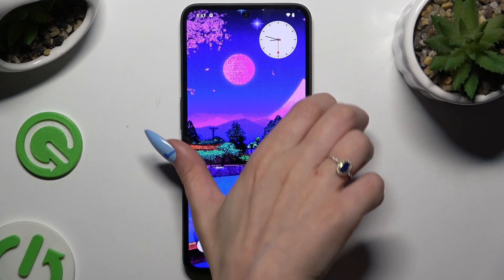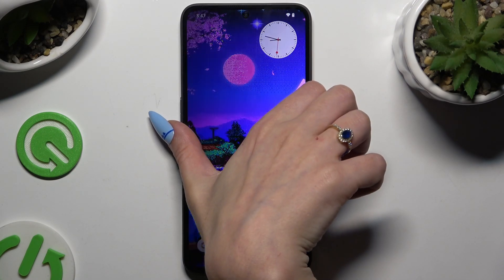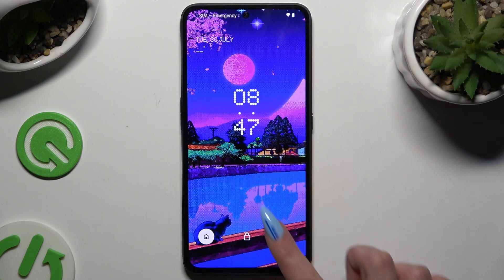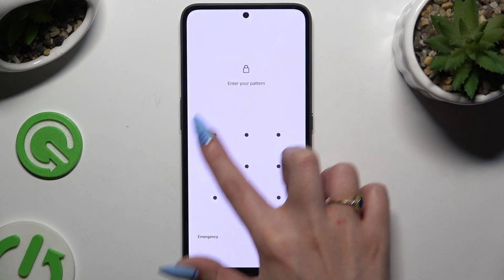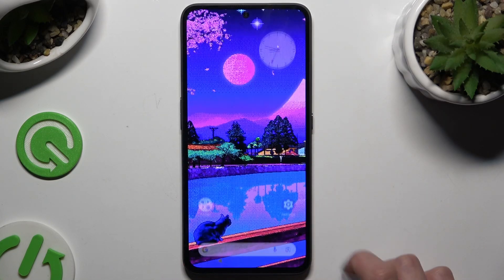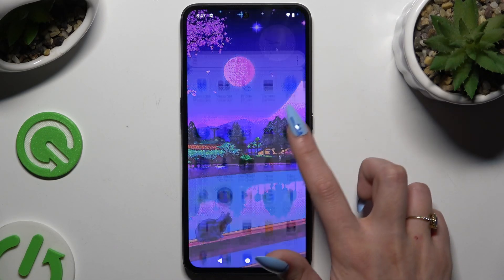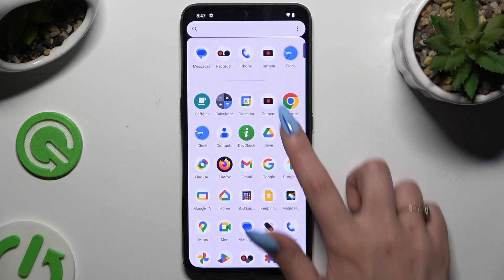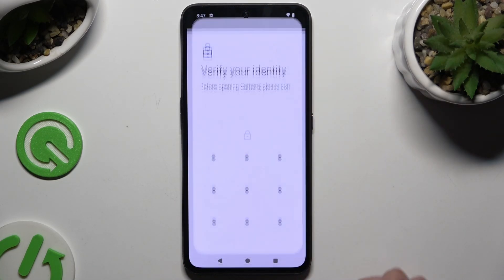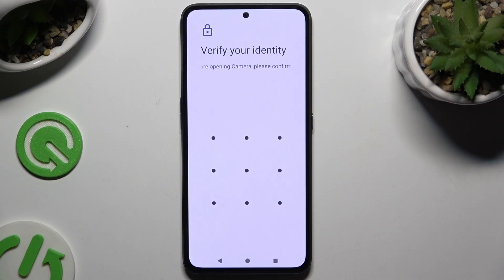Now when I go back and try to access one of those apps, I can see that a pattern is required.